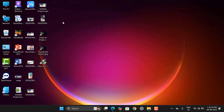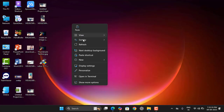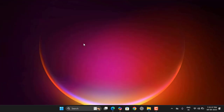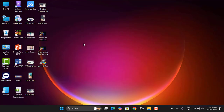Hey guys, welcome back! I'm MJ. In this video I'll show you how to install the latest Windows 11 on your unsupported PC. So follow the instructions very carefully and watch the video till the end.